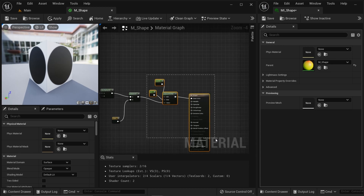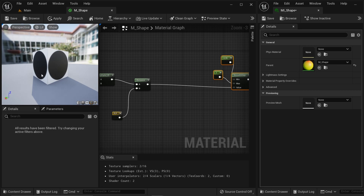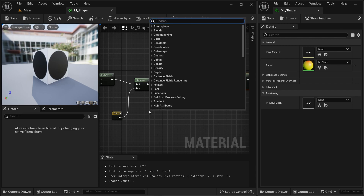We just created a simple circle. The distance function we used is called the L2 norm, also known as Euclidean or geometric distance. But there are other ways to compute distance — this is understood through something called the LP norm. Using LP norm we can create interesting shapes. We don't have LP norm functionality built into the material editor, but it's really easy to create.